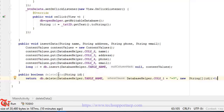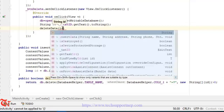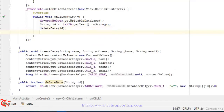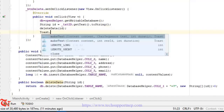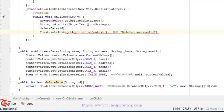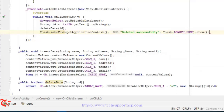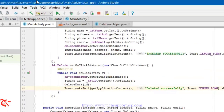Now simply call this method inside the click event of the delete button. Call deleteData and pass the value id. We also display a message to the user: Toast.makeText with the application context, the text "Deleted Successfully", and Toast.LENGTH_LONG.show(). That's all — now run the application.